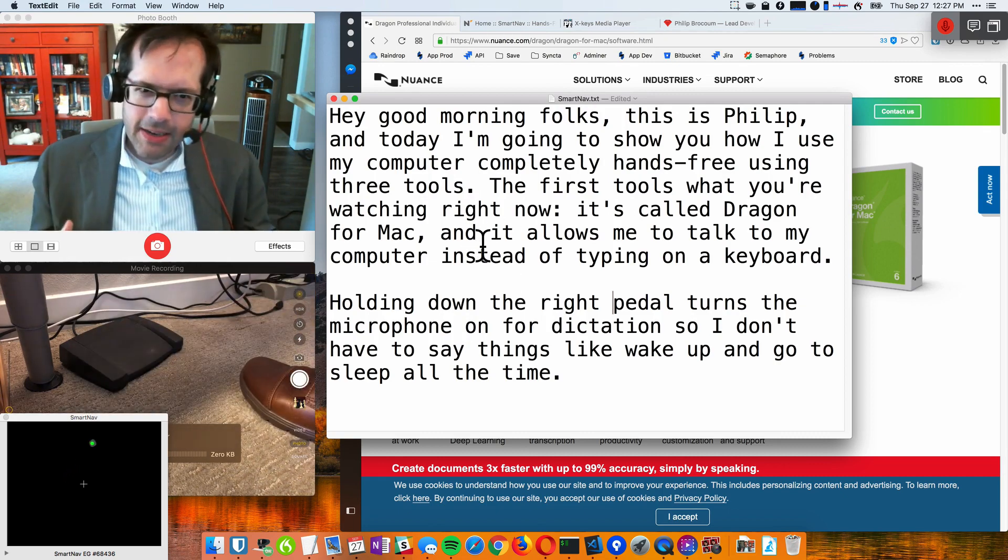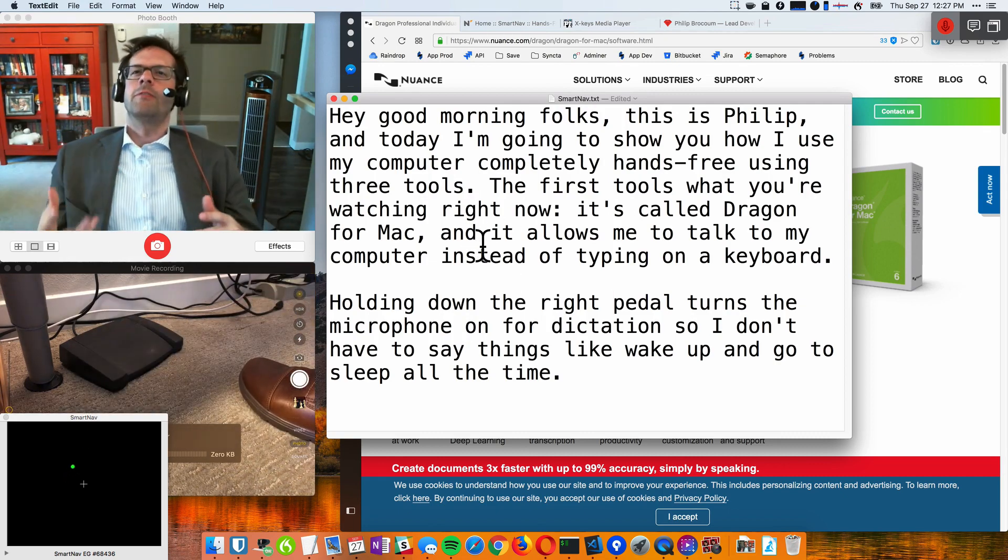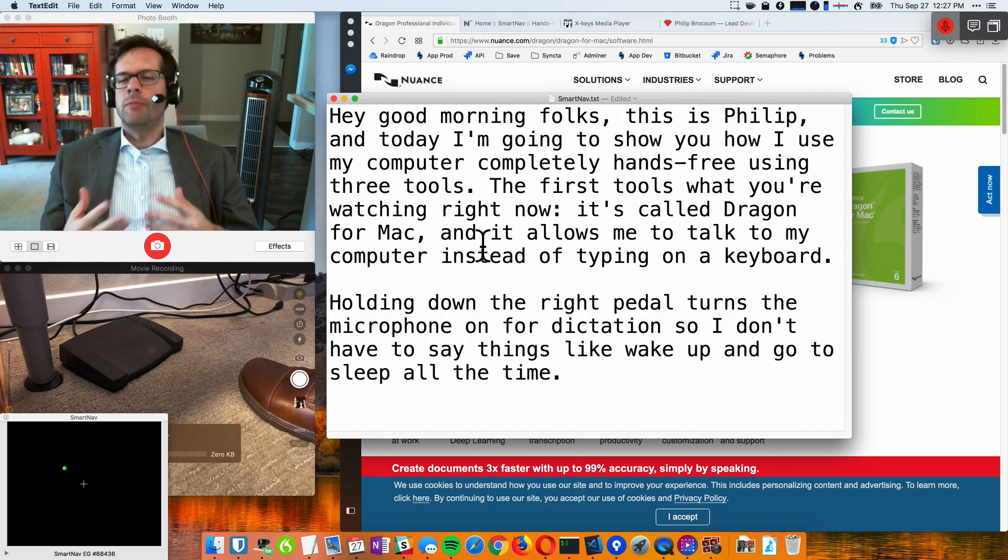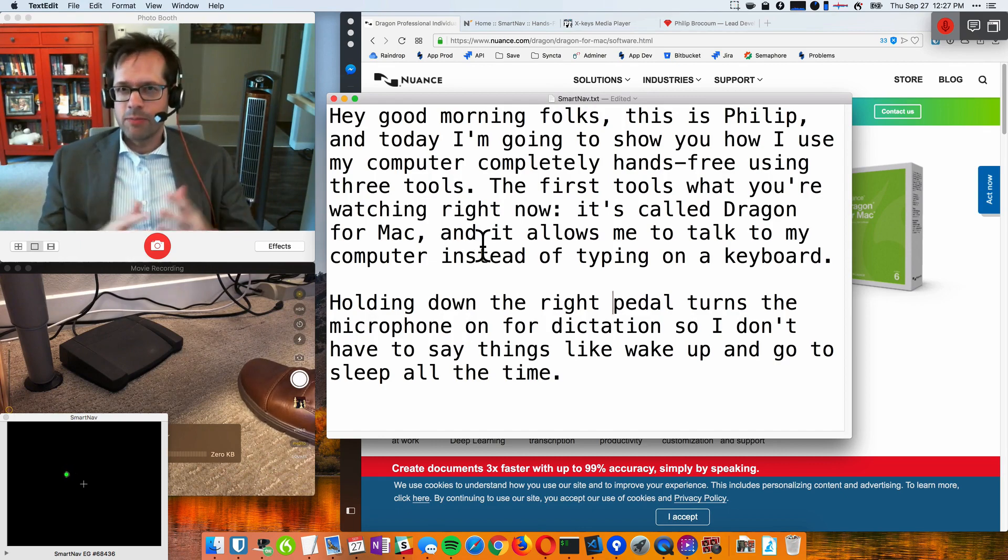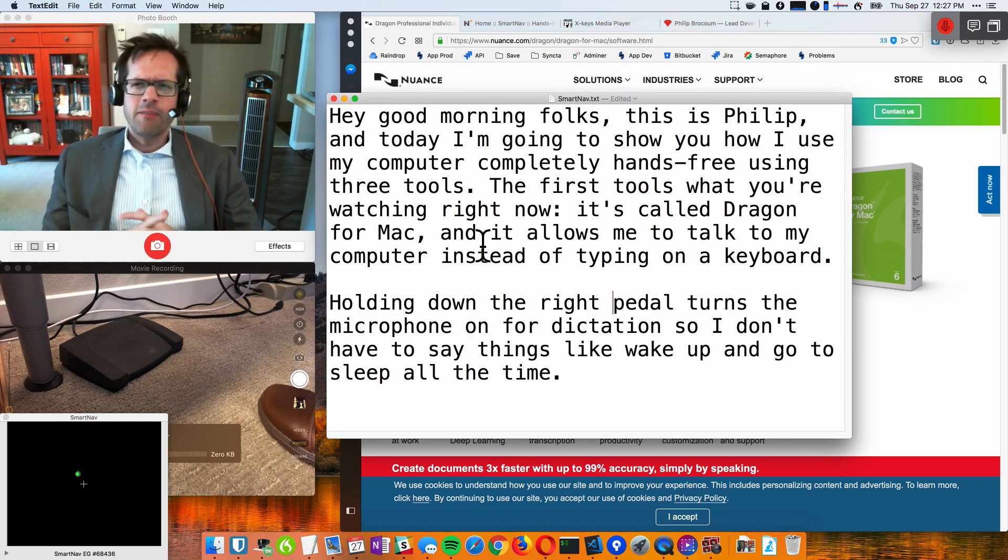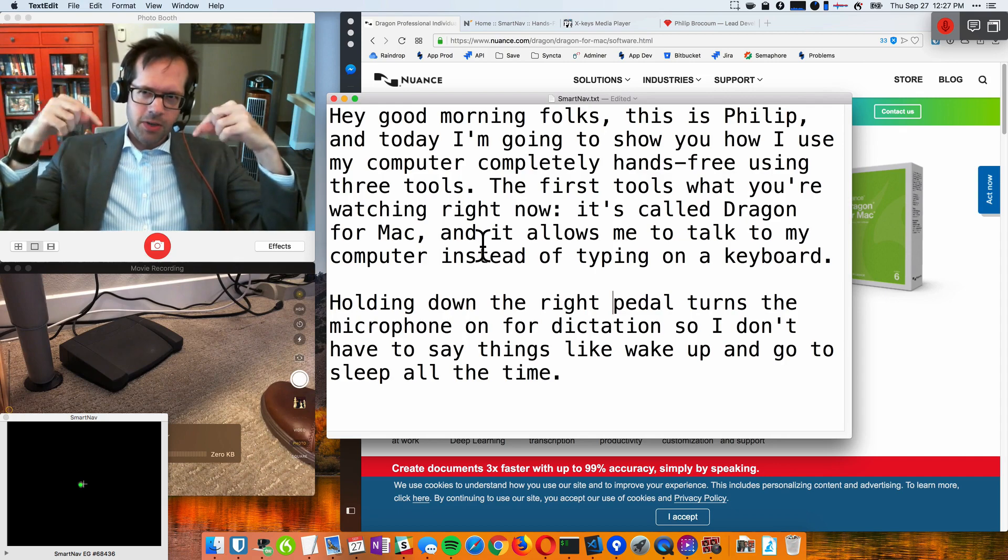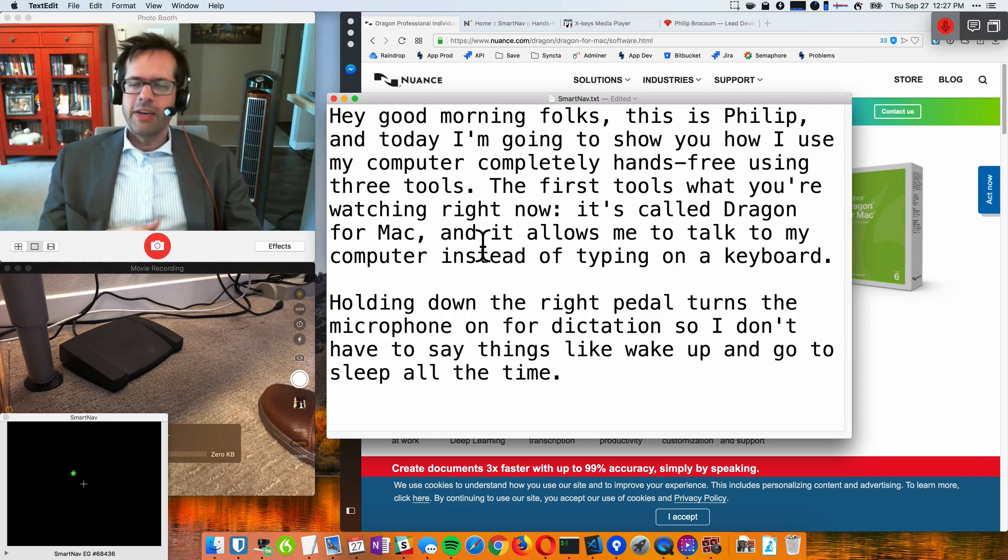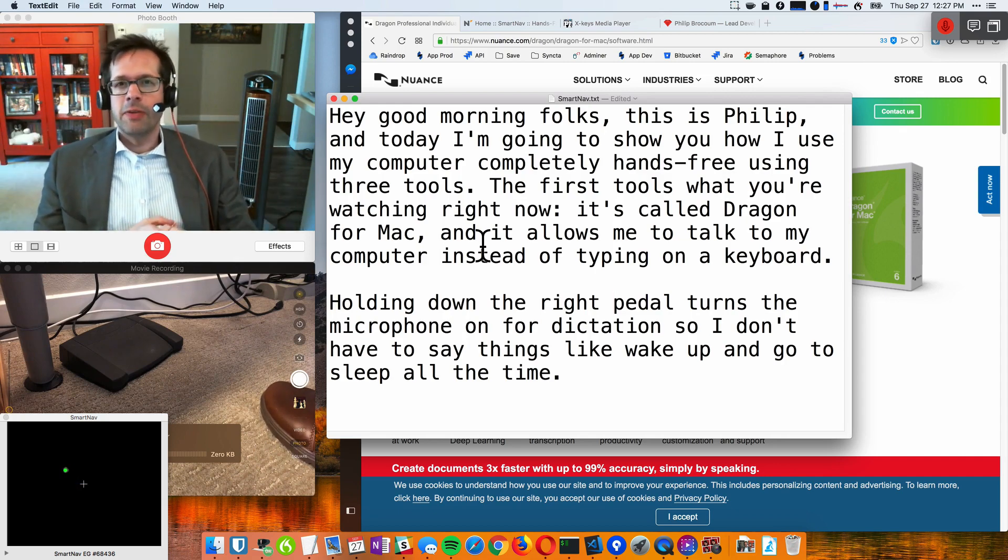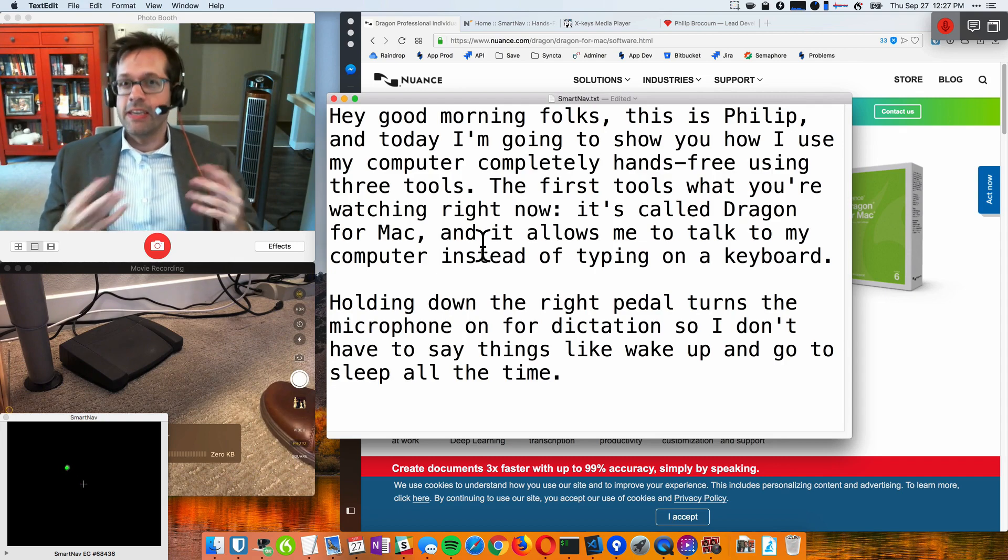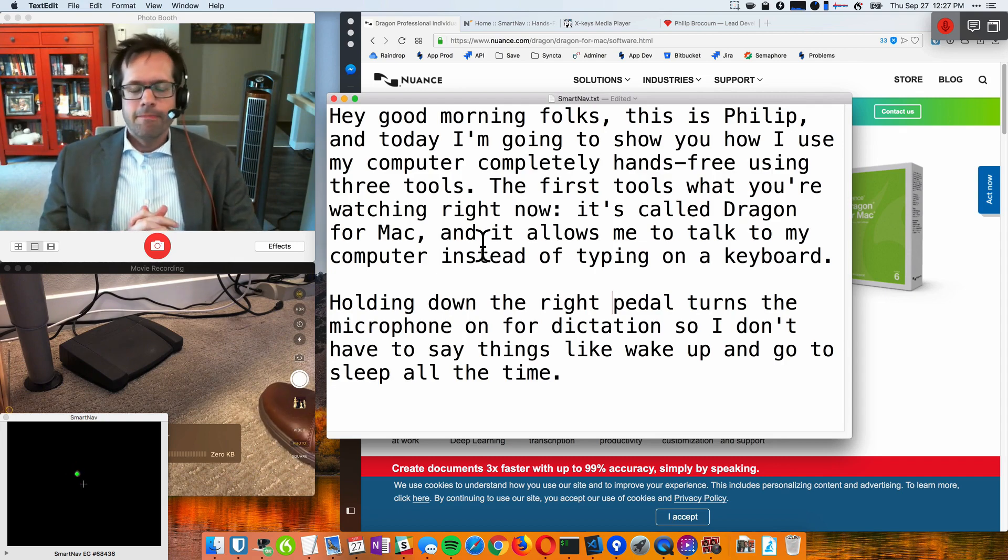So anyway, I'm hoping that anyone else who maybe suffers from RSI or carpal tunnel or something like that, they want to give their hands a break. This is a great way of doing it. I've put in the description below links to my configurations for the smart nav configuration and the foot pedal configuration, in case you want to use the same setup that I'm using.